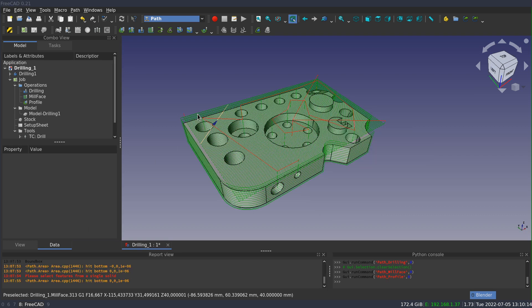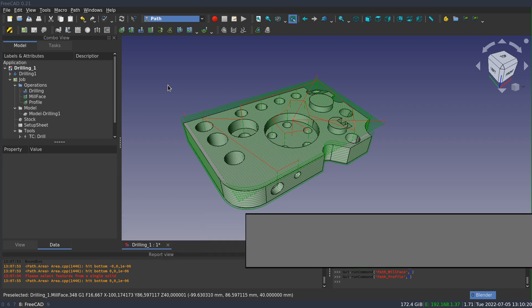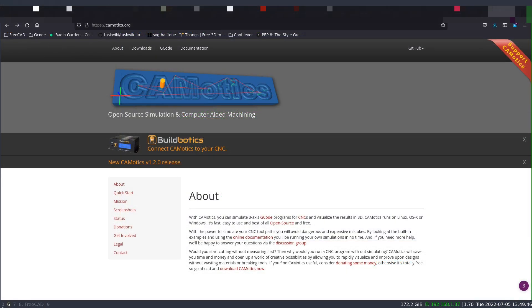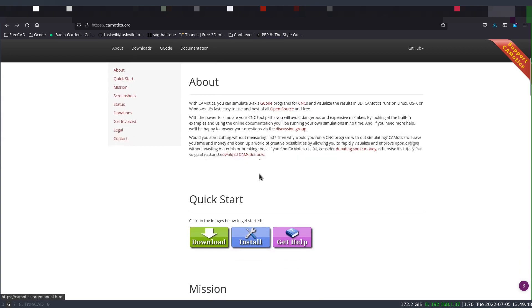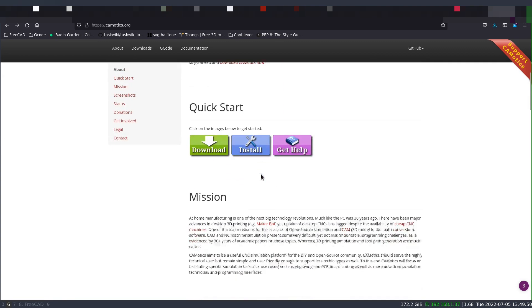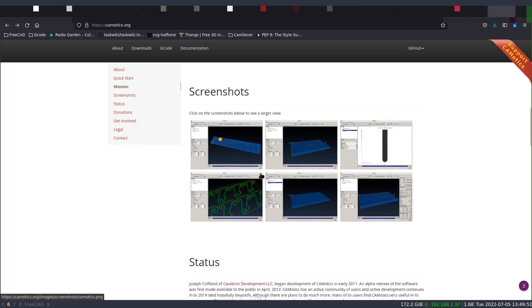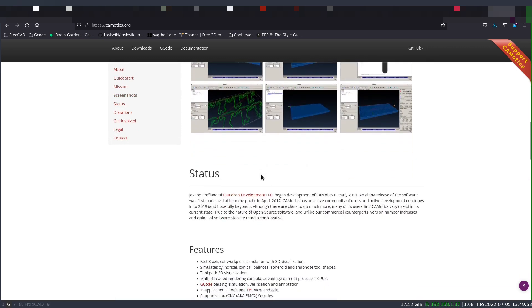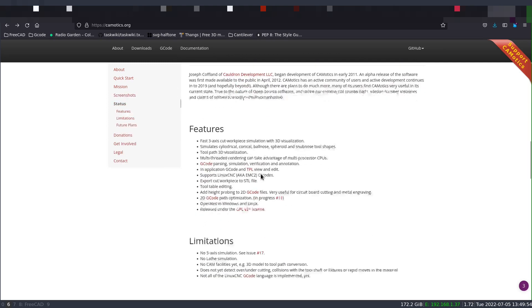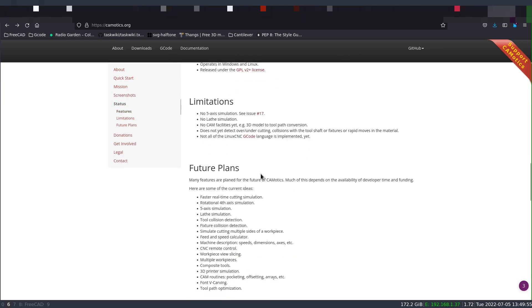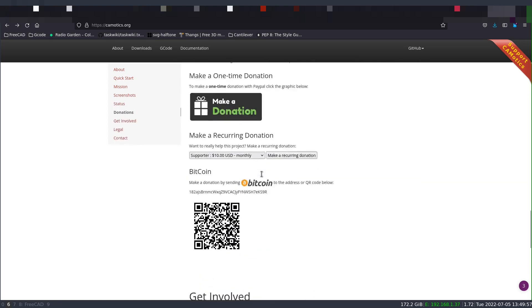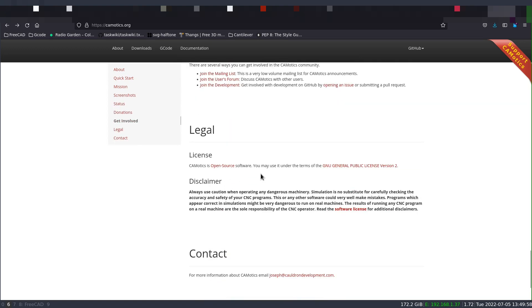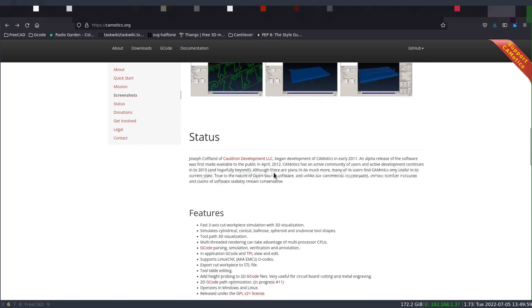So the last tool that I want to talk about is Camotix, and Camotix is a third-party simulator. It's a very nice application for simulating G-code. It is free and open source software available for all the major platforms. The integration with FreeCAD is brand new, and in fact it does not exist in the 0.20 or earlier releases.